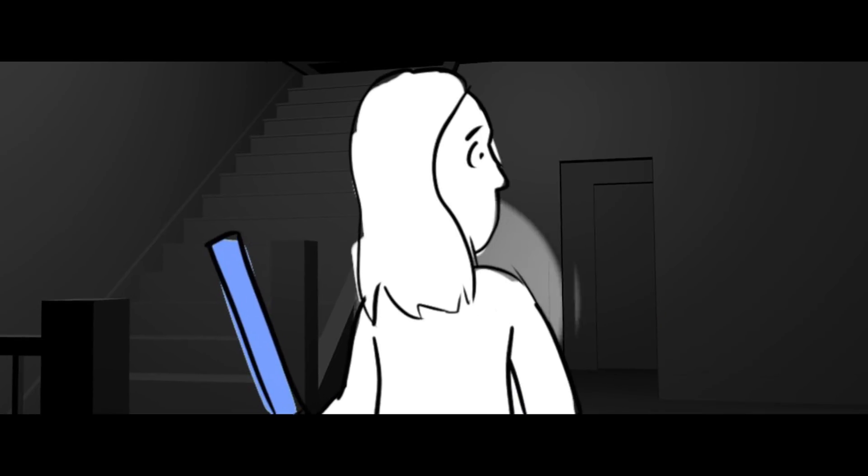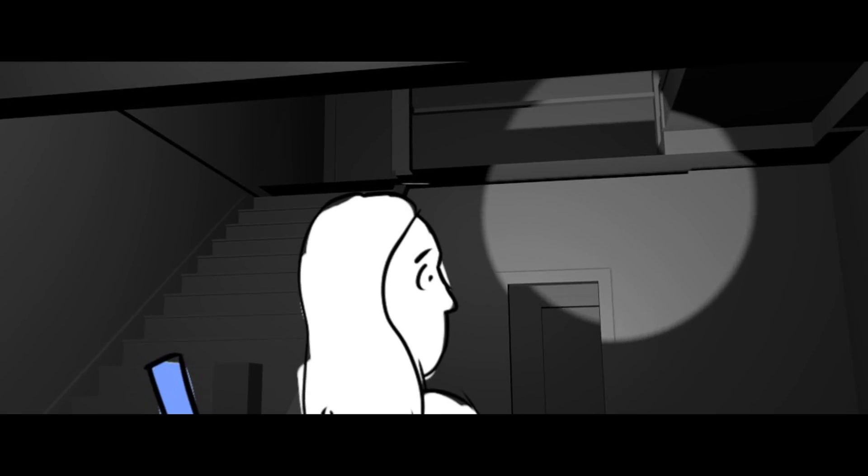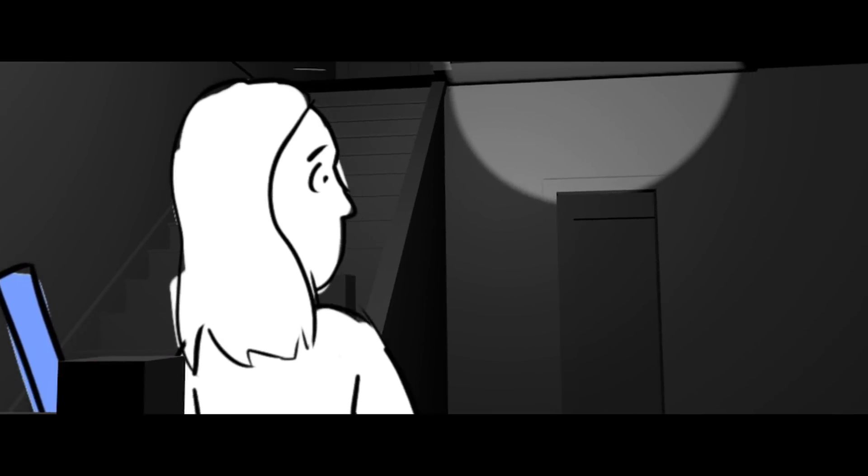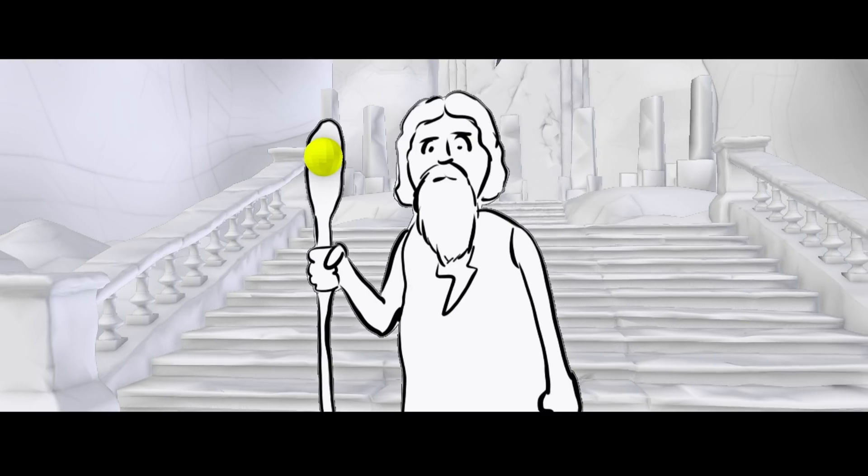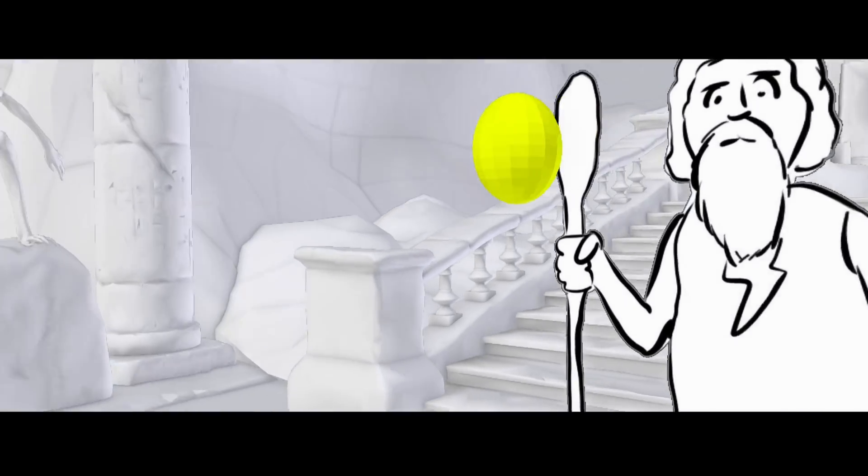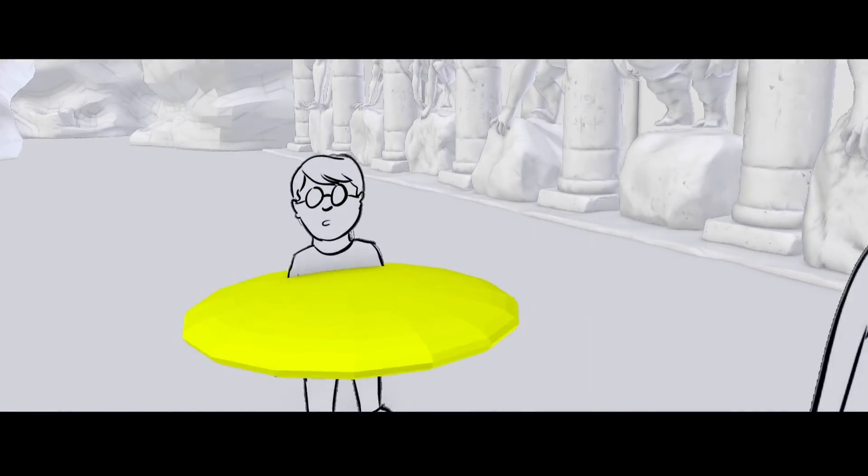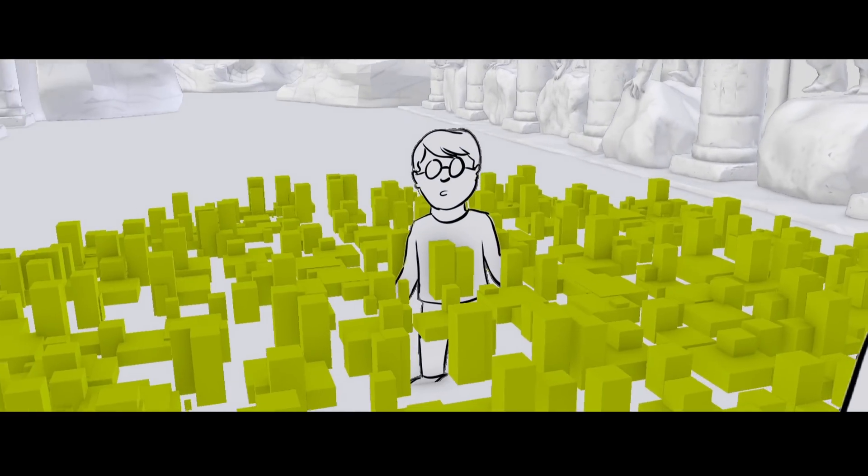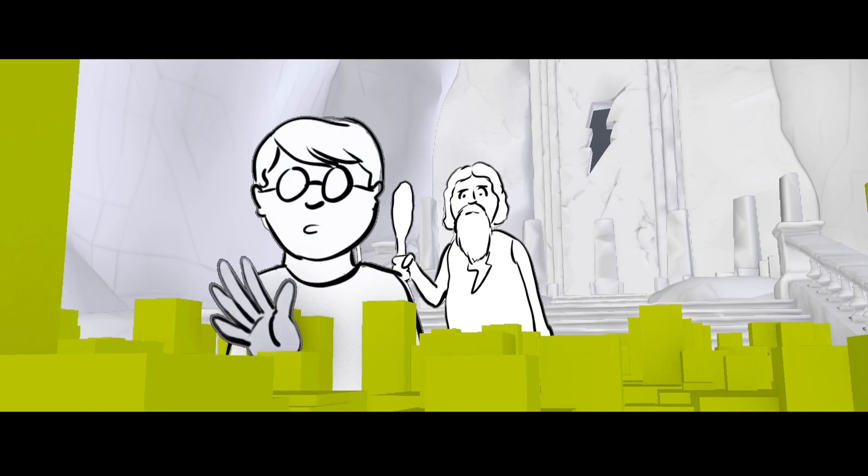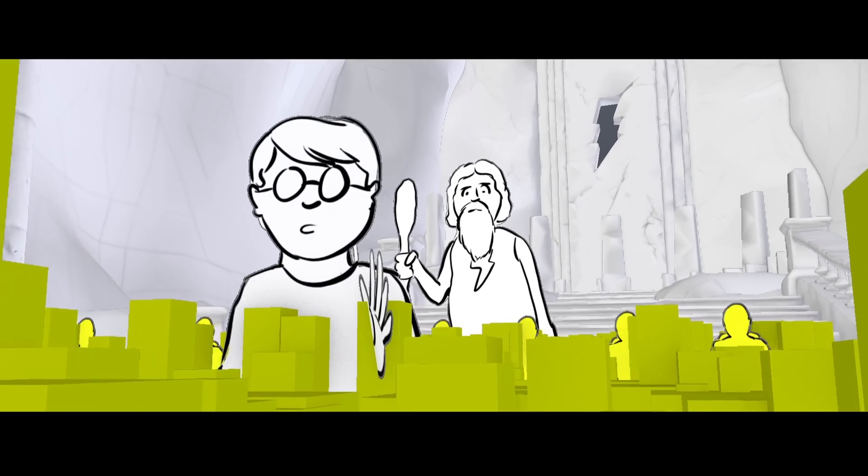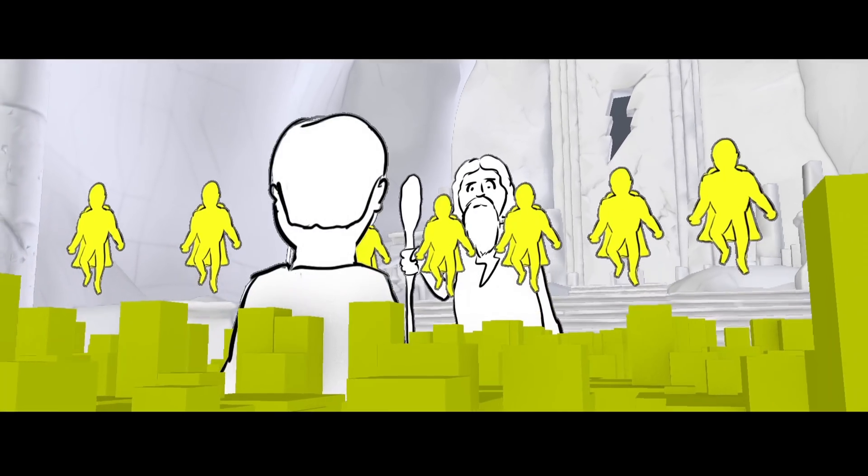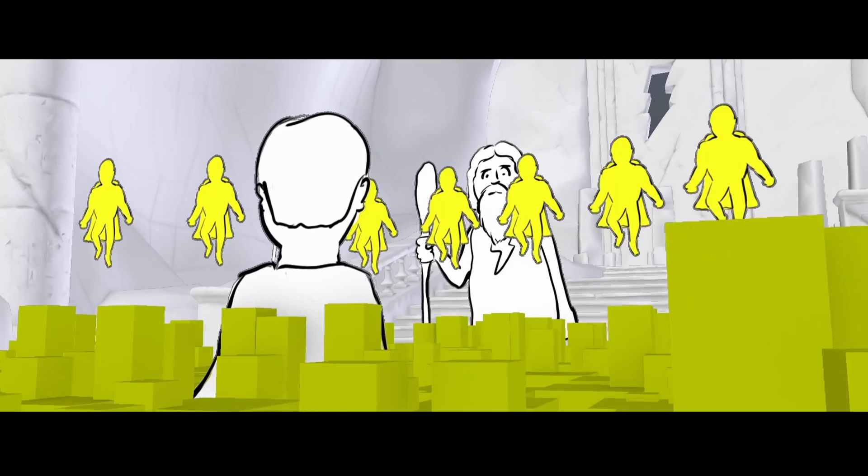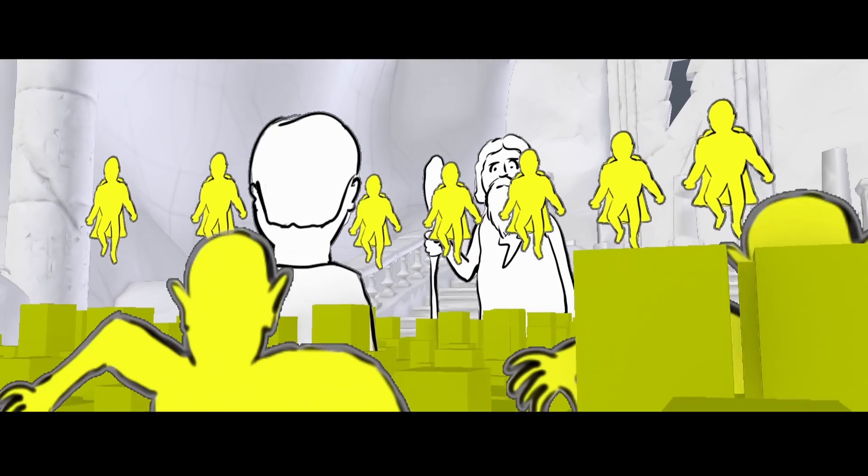Doing animatics in Blender isn't something new to me. I did it on Lights Out. I did it on Shazam. But the way I did it was I would draw the 2D characters separately and then put those as textures onto flat planes. It works but it's cumbersome and hard to adjust and animate.